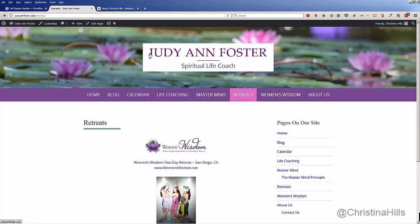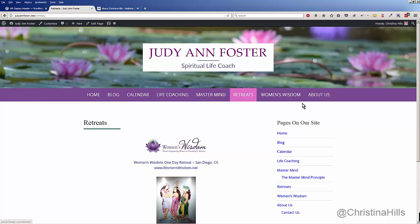This site, Judy Ann Foster, has this beautiful header, but I want a different header image when someone clicks on Retreats. I could have a different header image on any one of my pages, but in this video I just want to add one to this specific page. Here's how we do it — let's go into the backend.